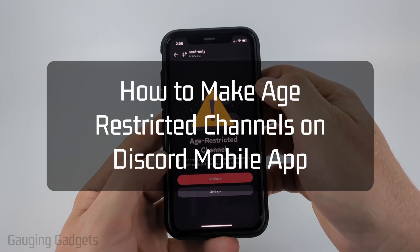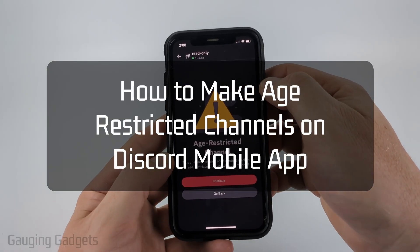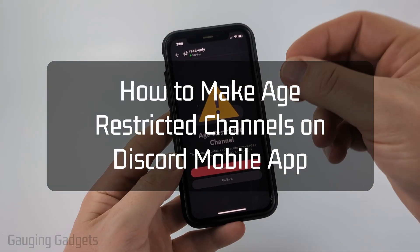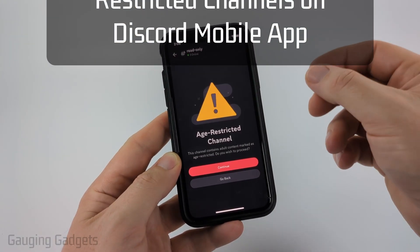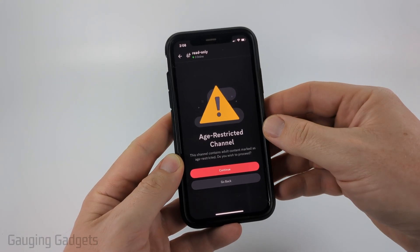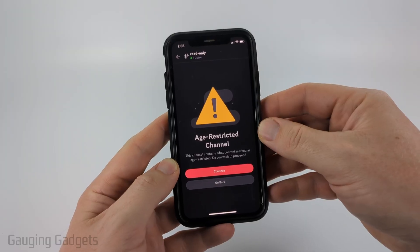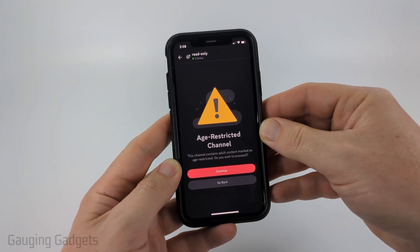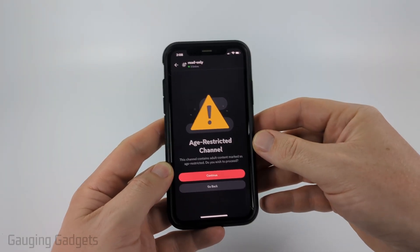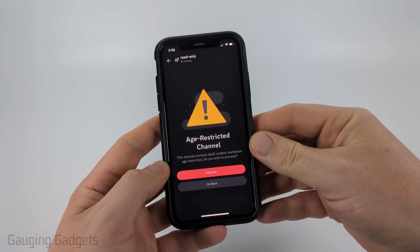How to create an age-restricted channel on Discord Mobile. In this video, I'm going to show you how to mark a channel as age-restricted on Discord using your iPhone, Android phone, or Samsung phone.